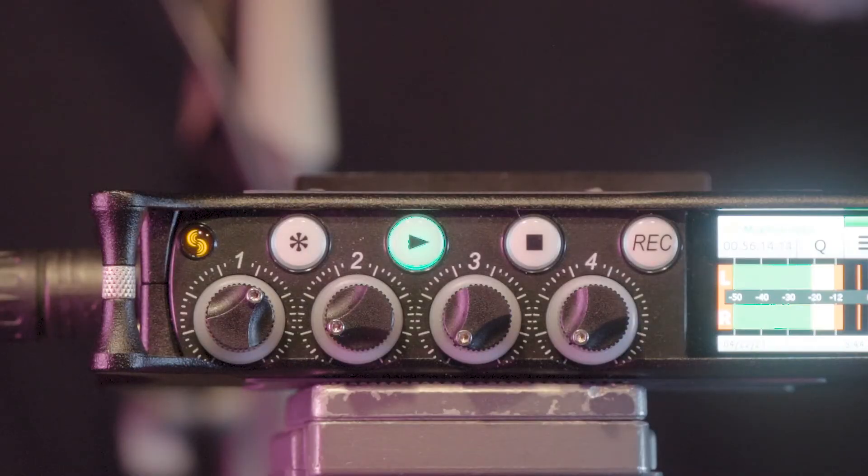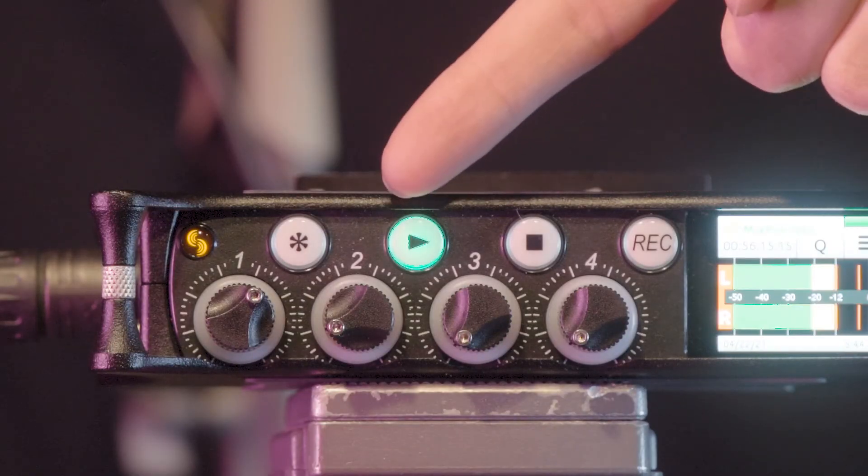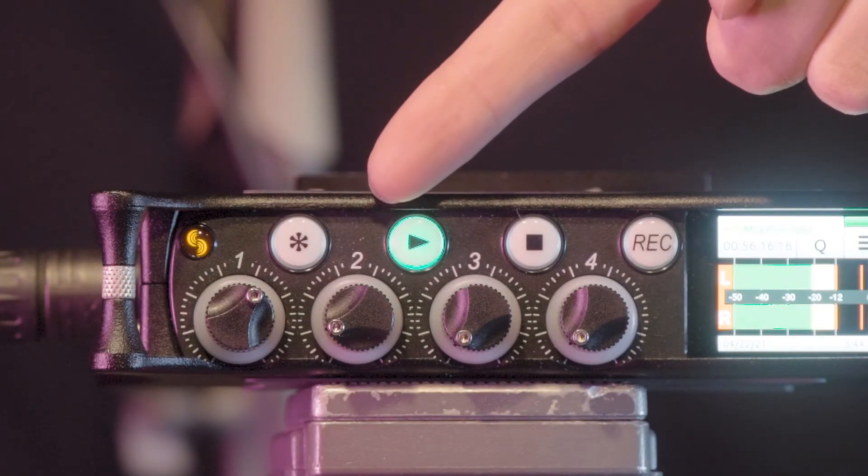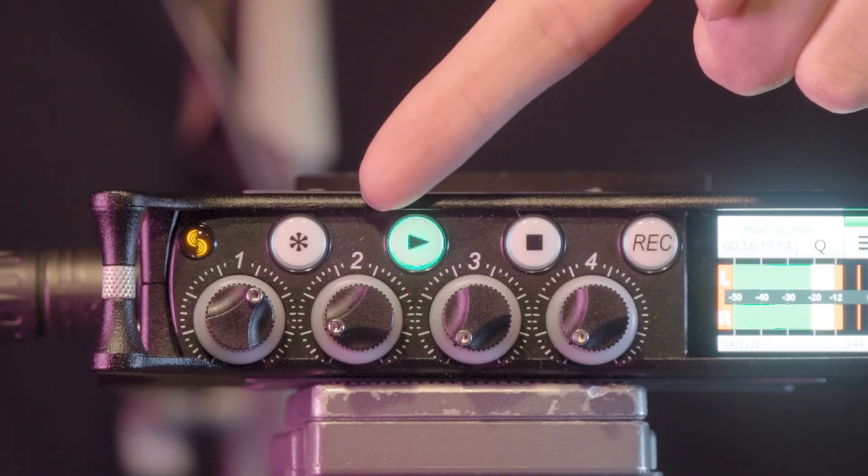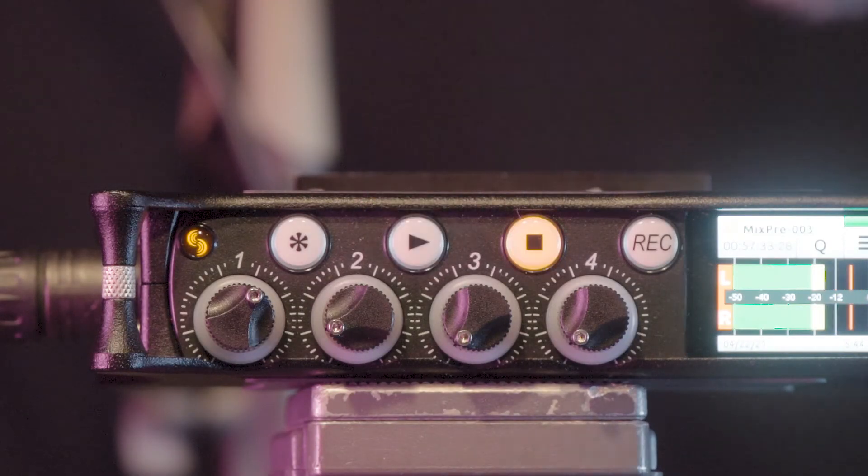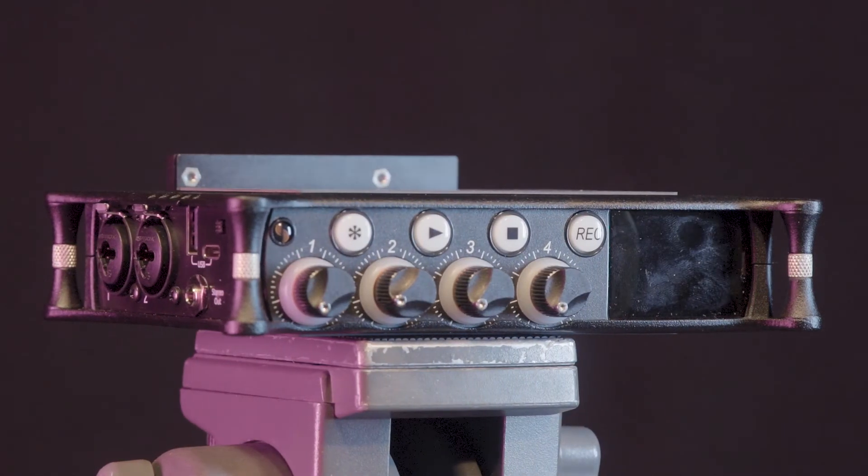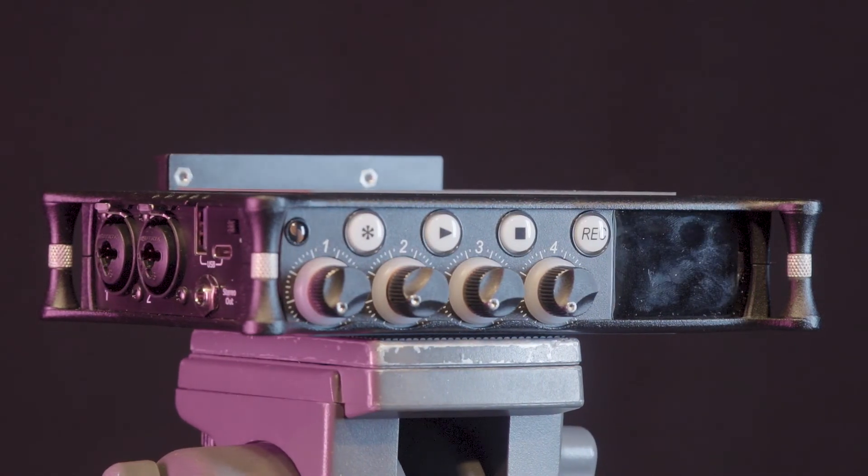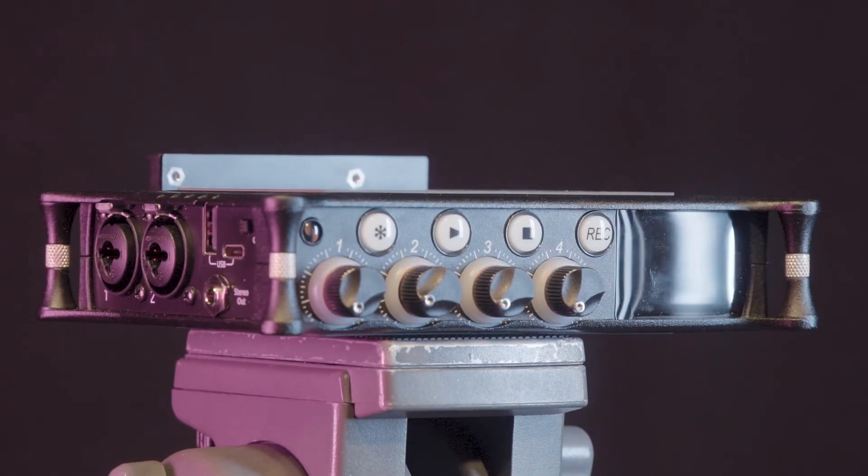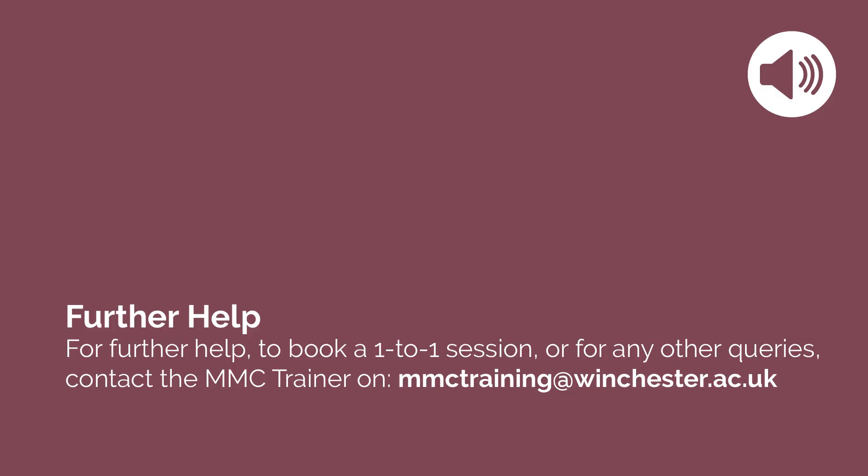The star button is a customizable button and its functions can be changed in the device's menu. This concludes the content of this training video. For further help you can book a one-to-one training session by sending an email to mmctraining at winchester.ac.uk.